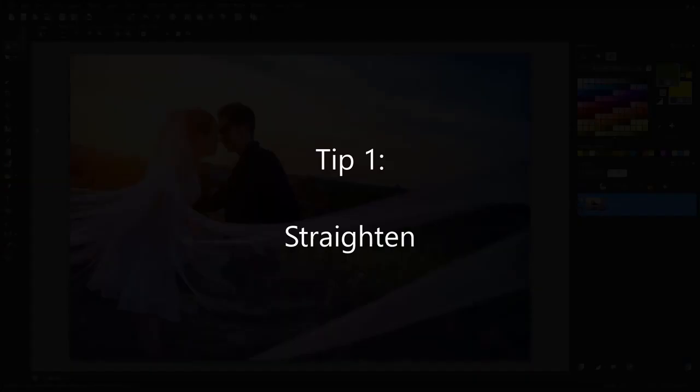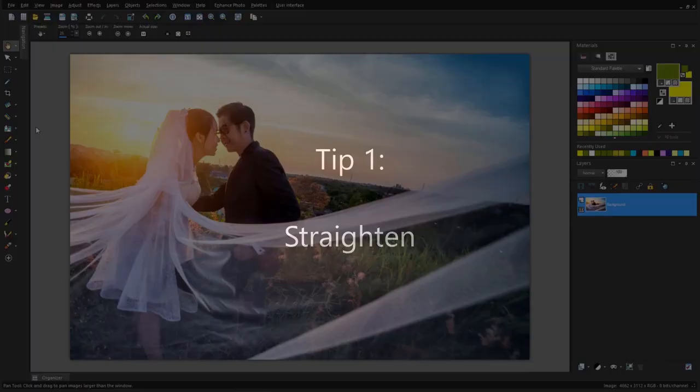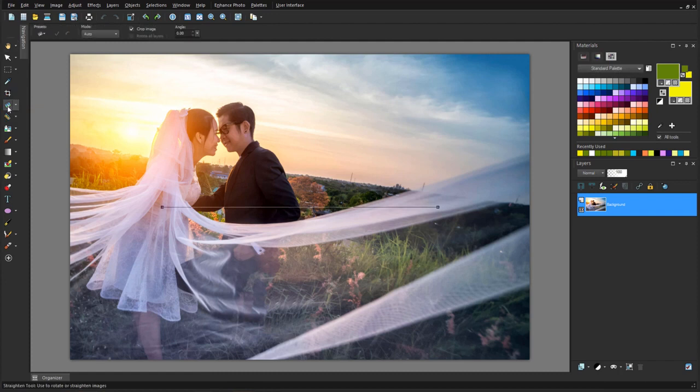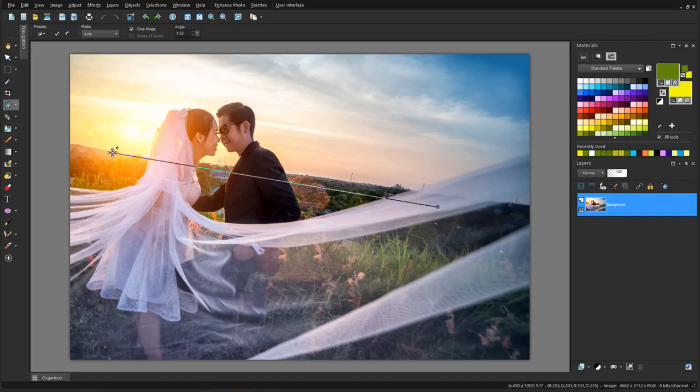Even the most beautifully staged photo will look not quite right if it's crooked. Fortunately, this is an easy fix in PaintShop Pro. I'll activate the Straighten tool, which places a straightening bar across the middle. All I need to do is drag the endpoints of this bar so that it follows the horizon, make sure crop image is checked, and click the Apply icon.